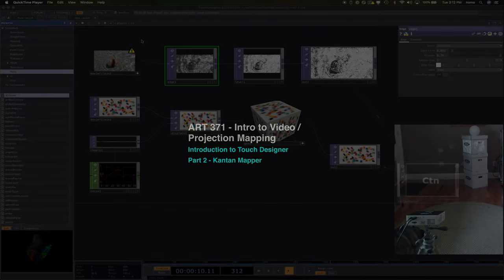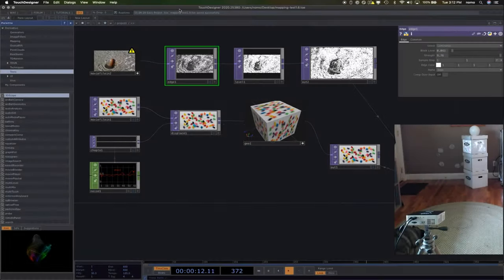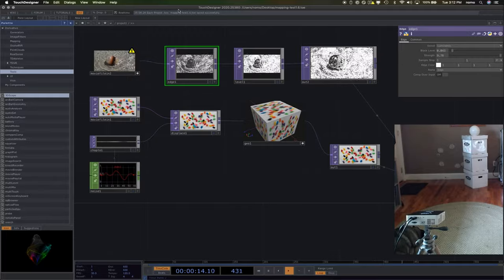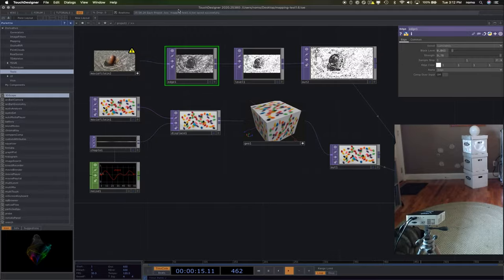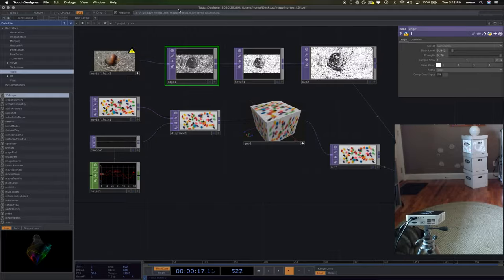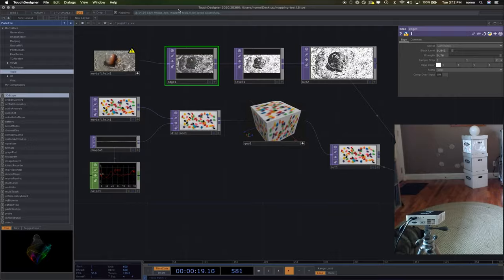All right, welcome back to an introduction to video projection mapping. This week is all about learning Touch Designer, getting started with it, and seeing where it'll take us.